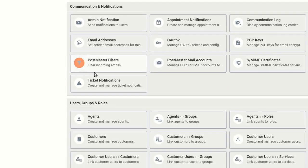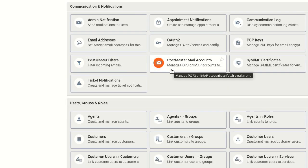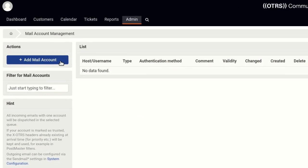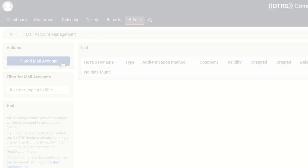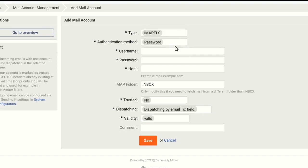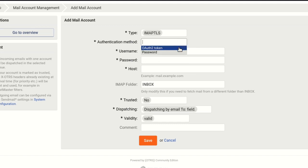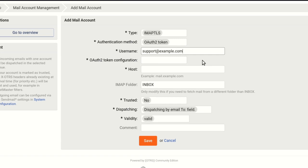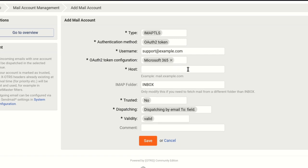Go back to the main Admin screen and select Postmaster Mail Accounts. Click Add Mail Account. In the Account Details form, select the type of the account, usually IMAPS or IMAP TLS, and choose OAuth 2.0 token as the authentication method. In the Username field, enter the email address of the mailbox. Select the newly created OAuth 2.0 configuration. In the Host field, enter the name of the IMAP server. If you're not sure what host name to use, you should be able to find it at your Exchange account. Click Save.